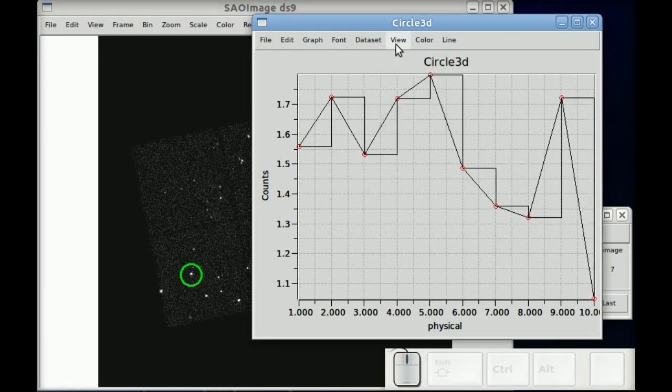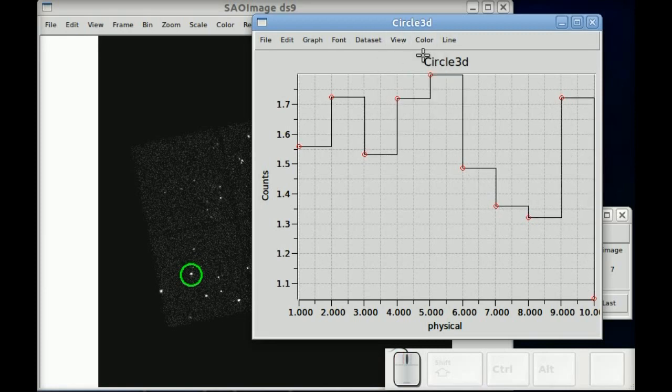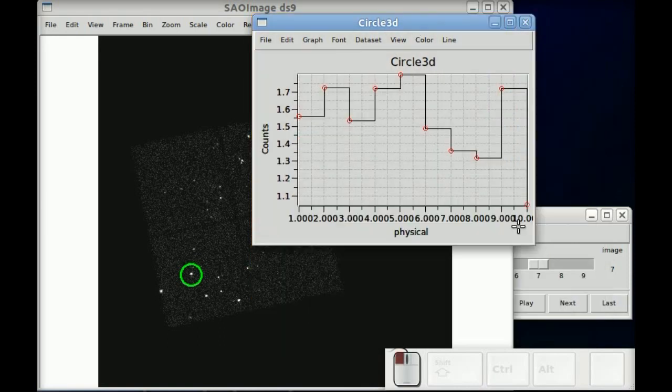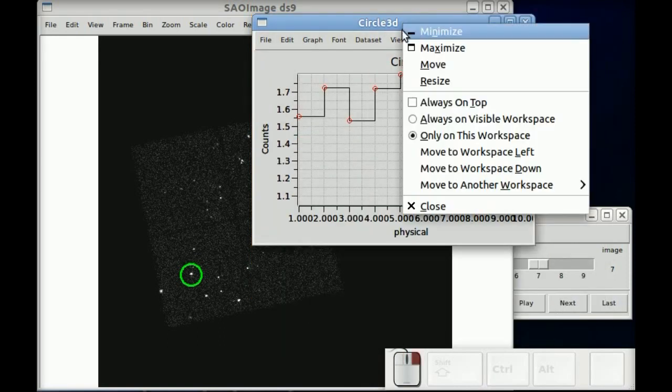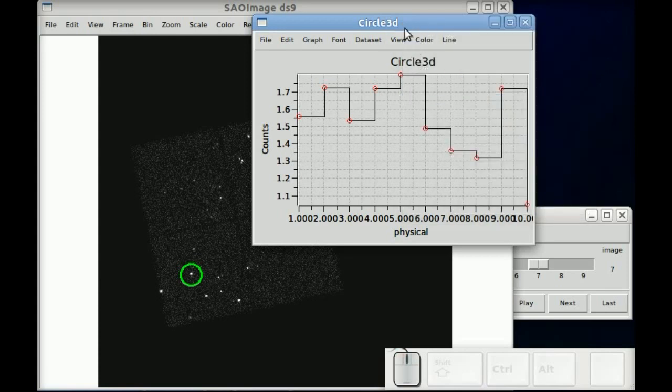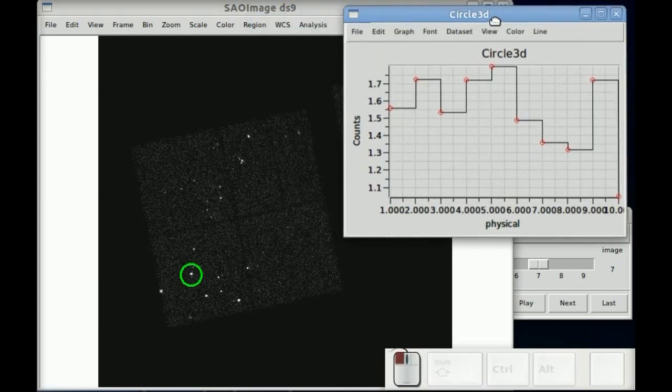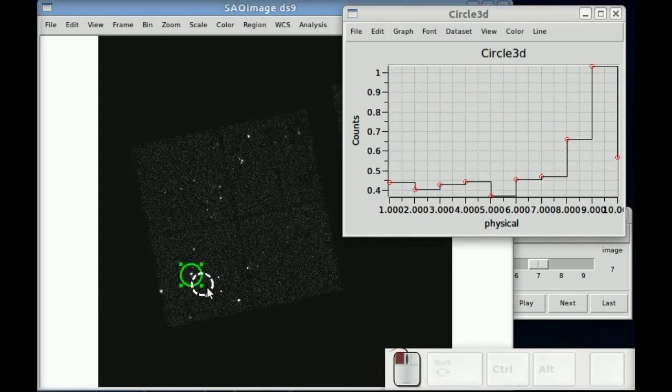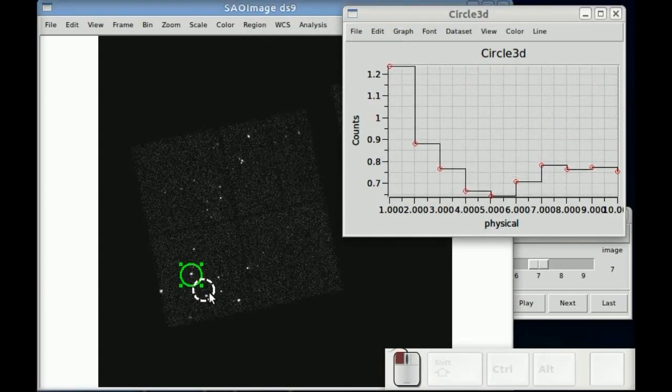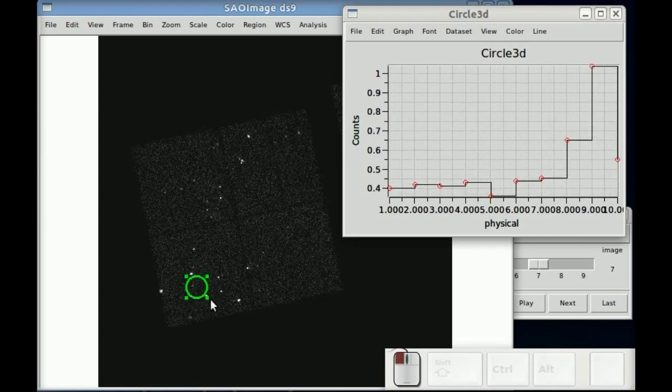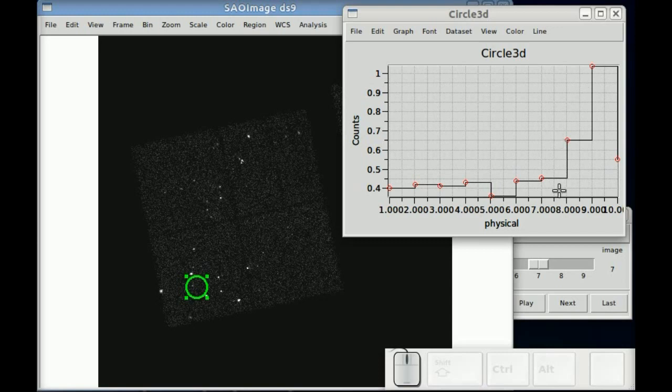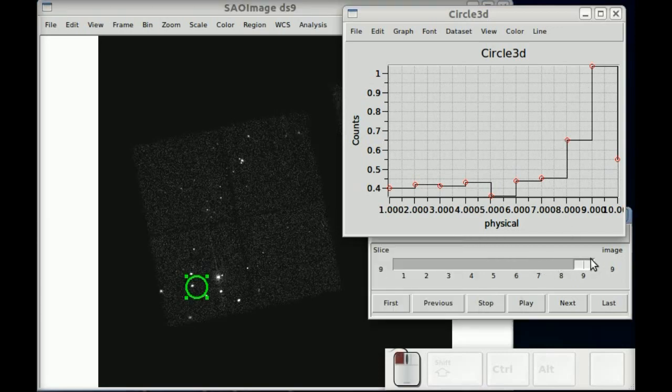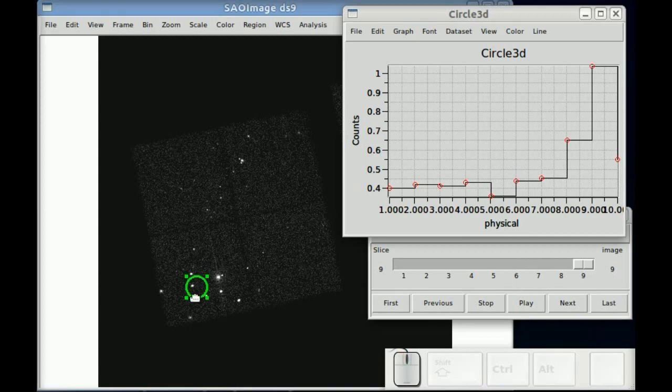And it will then show you the third dimension for all the pixel values in that circle in a graph. I'm going to make it a little smaller so we can see the whole thing. Now whenever I drag the circle around, you're now seeing essentially a light curve. Since we've binned in three dimension, this is a quick and dirty light curve for every point in the image.